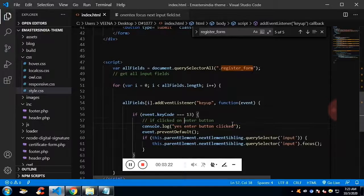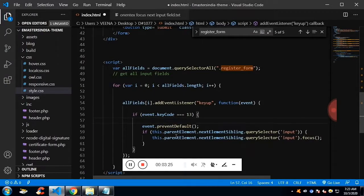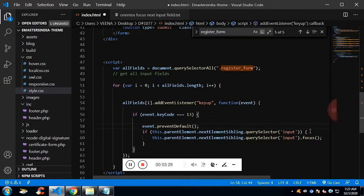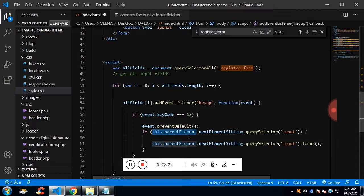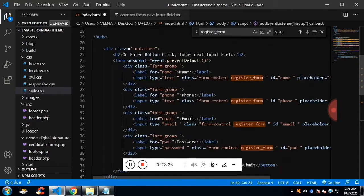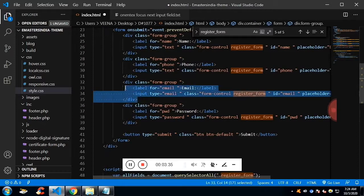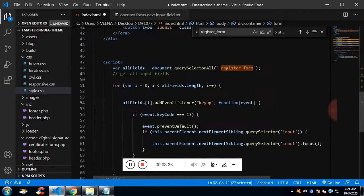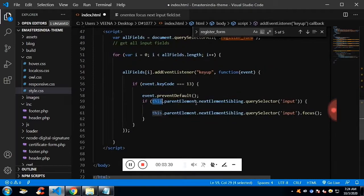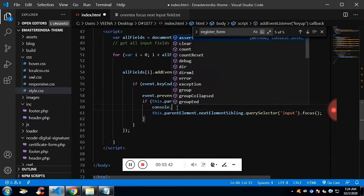After that, once I find it's enter button, I am going to do the DOM traversing. That means, from this current input field, I am going to get the parent element. Current input field, the parent element is form group. And from the form group, I would like to get the next form group.